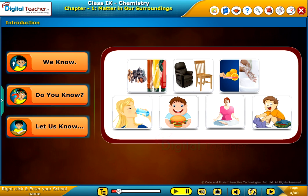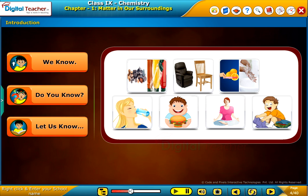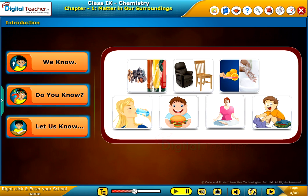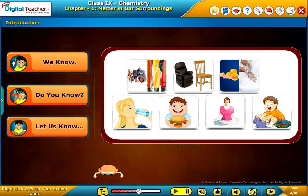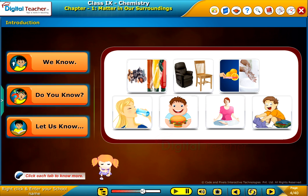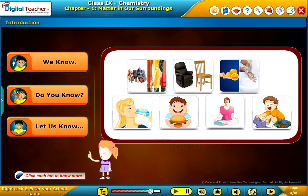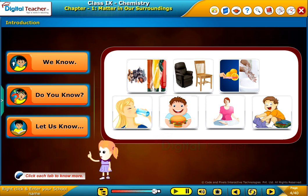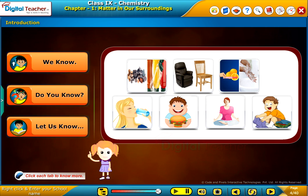Introduction. Before entering into the chapter, follow the instructions shown on the screen. Click each tab to know more.